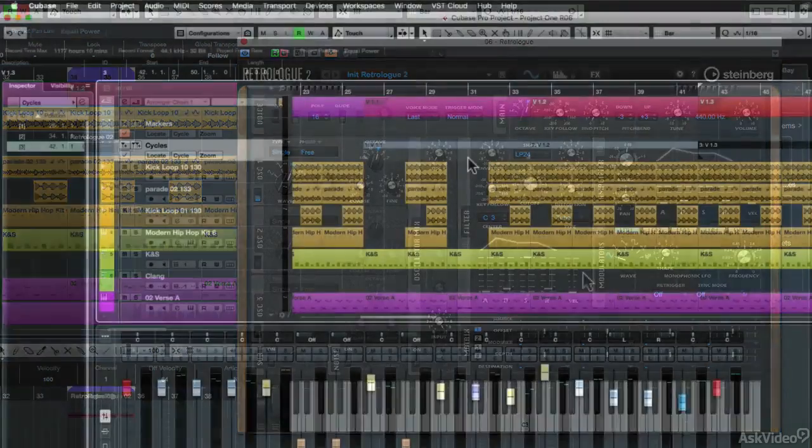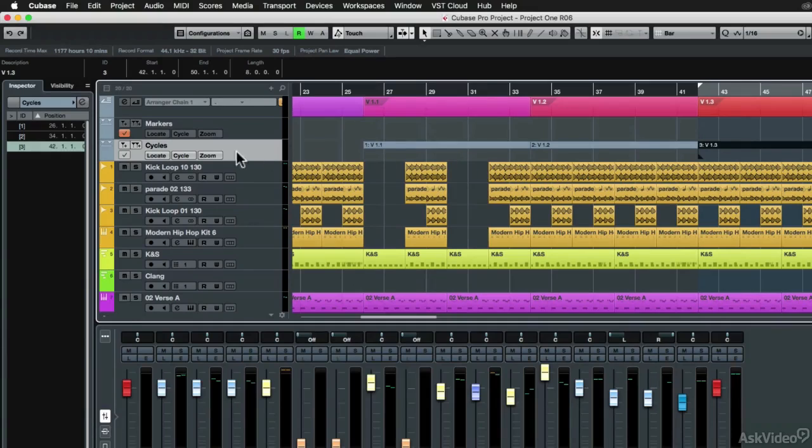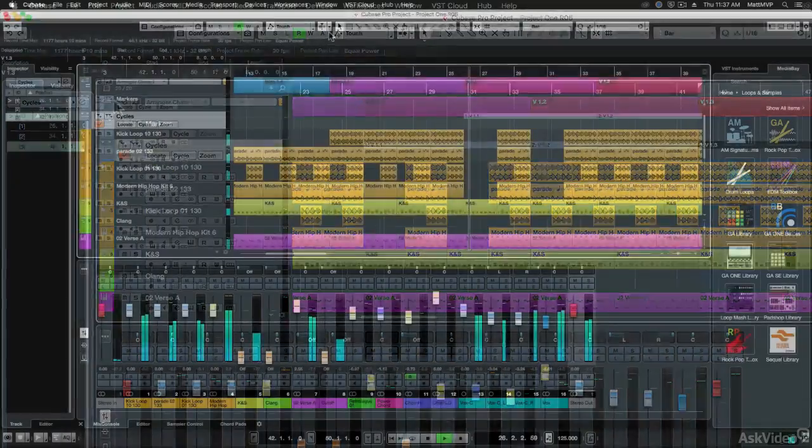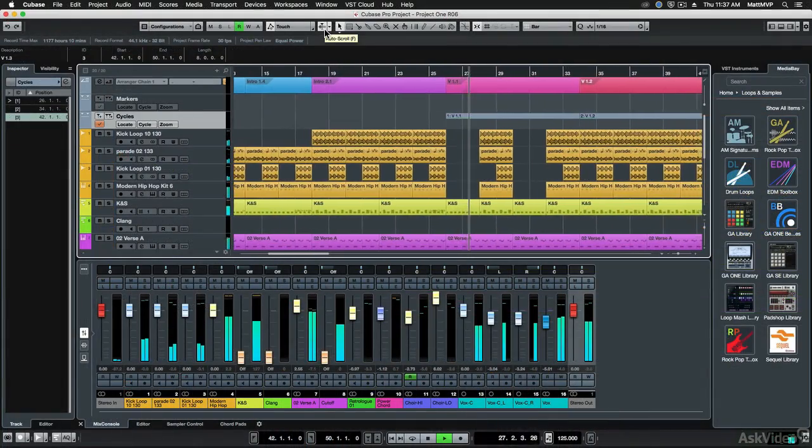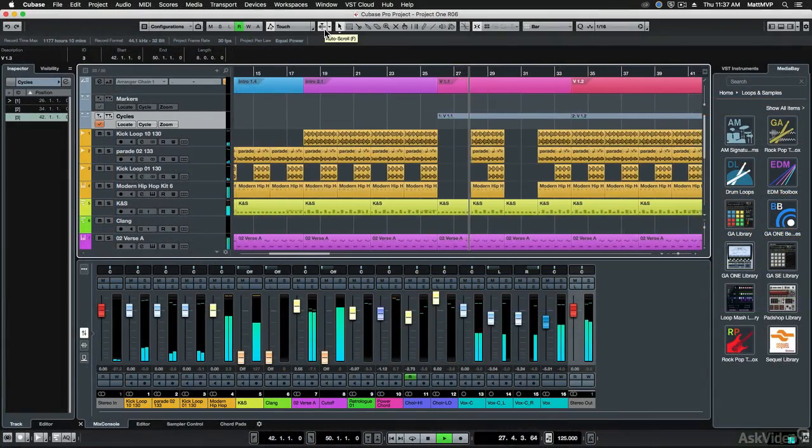Finally, I'll show you how to use multiple marker tracks and how to export multiple cycle markers. So get ready to hit the ground running with what's new in Cubase 9.